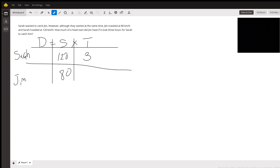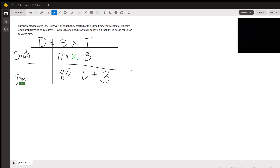Jim traveled at least three hours because it took Sarah — who started later — three hours to catch him, and he started some time earlier than Sarah. So his time is t plus three hours. We don't plug anything into the distance column yet; we only put in speed times time for distance.